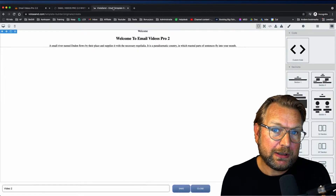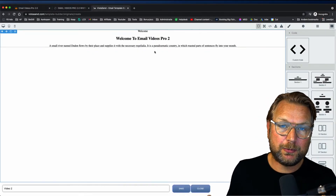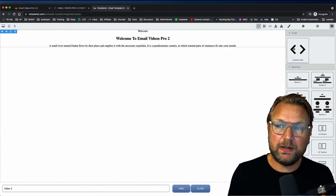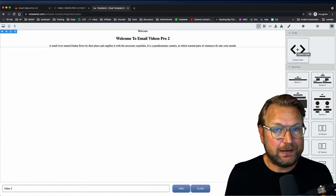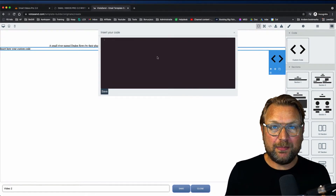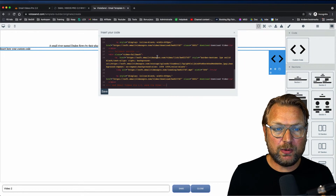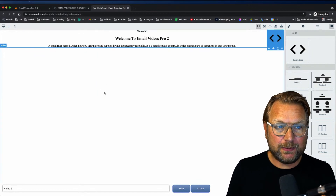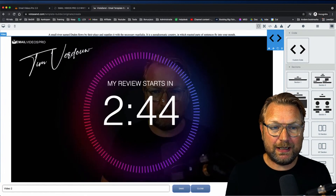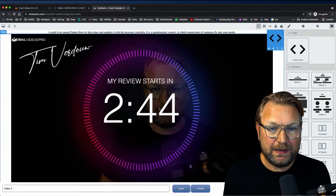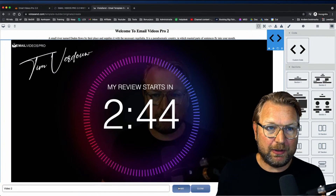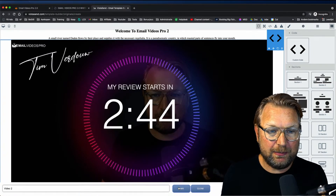Now go to your email program — the program you use to send emails. In most cases you can add a custom code field where you can paste that code. I'll paste the code in, click Save, and as you can see it's going to show the video inside of my email. I can save this and then send out an email.